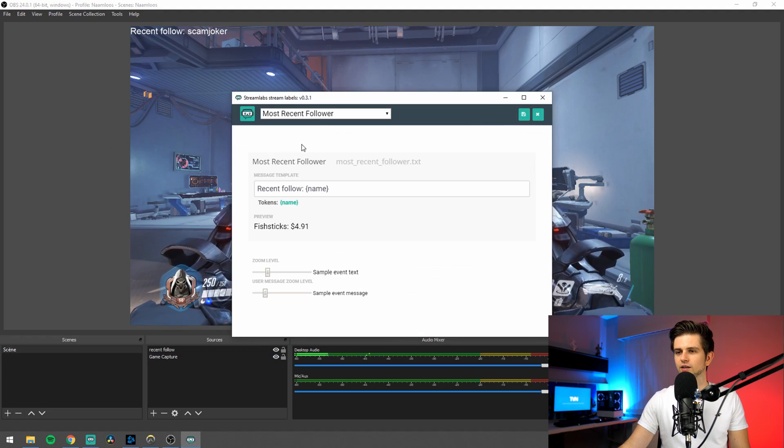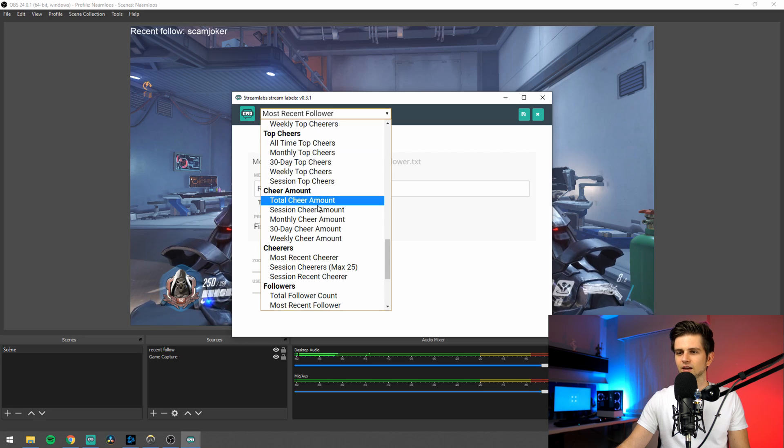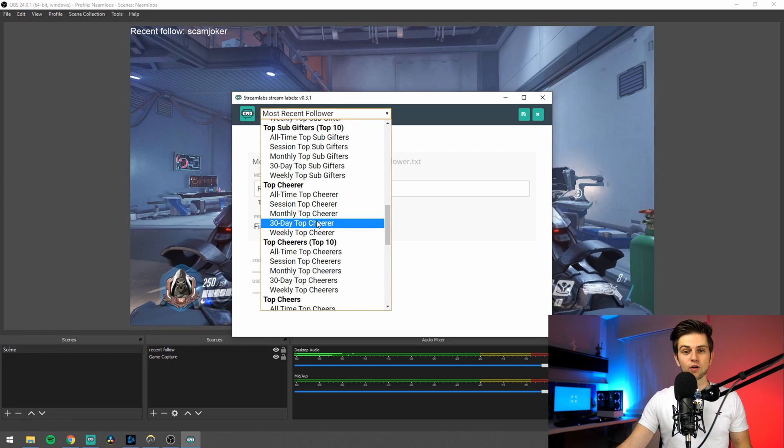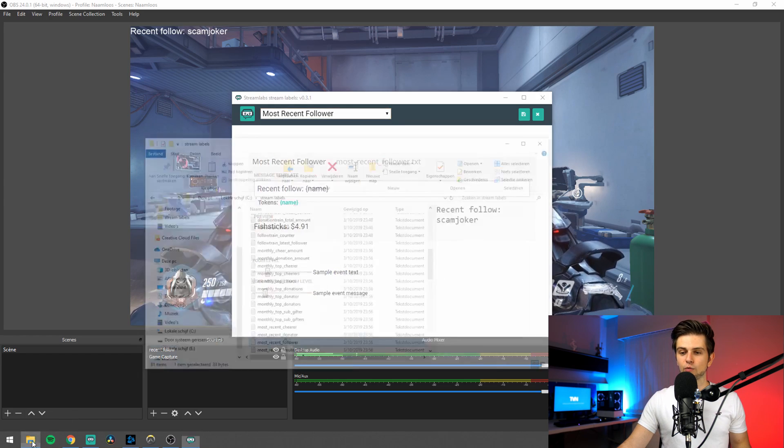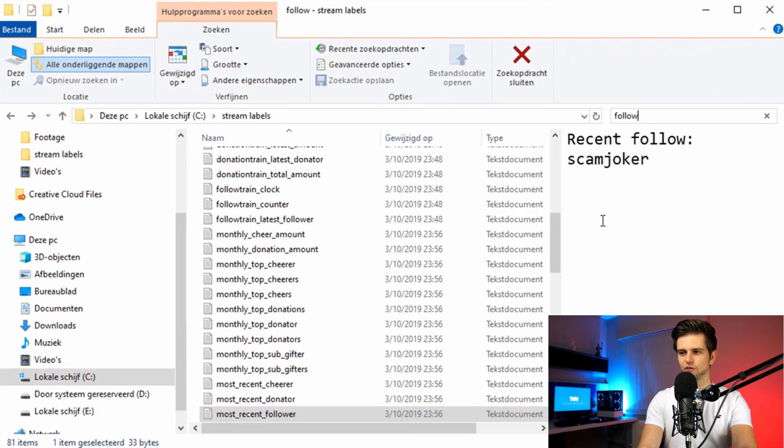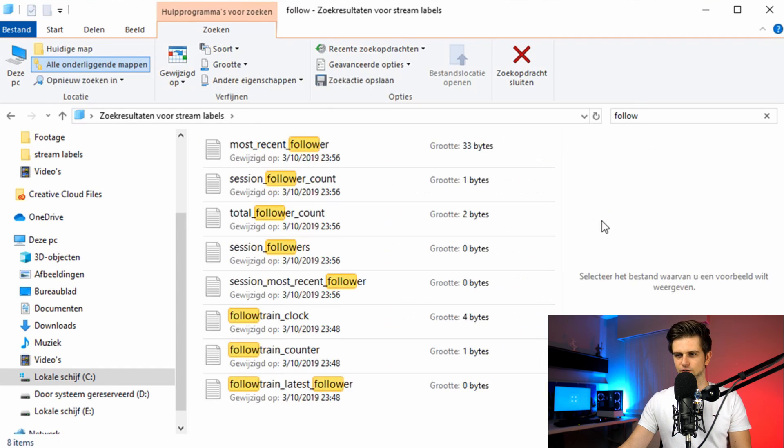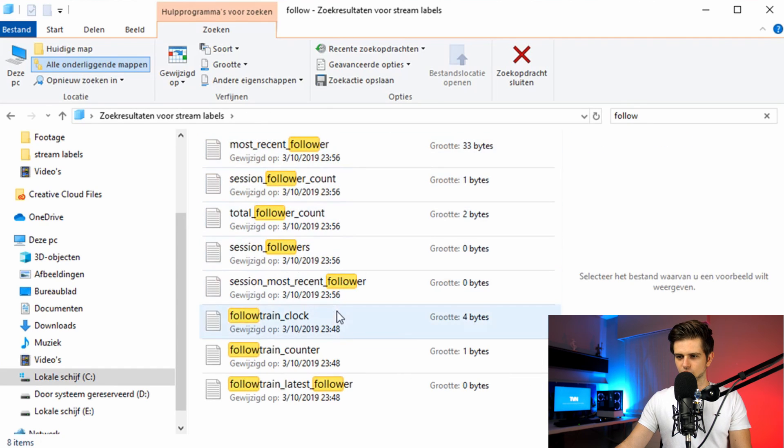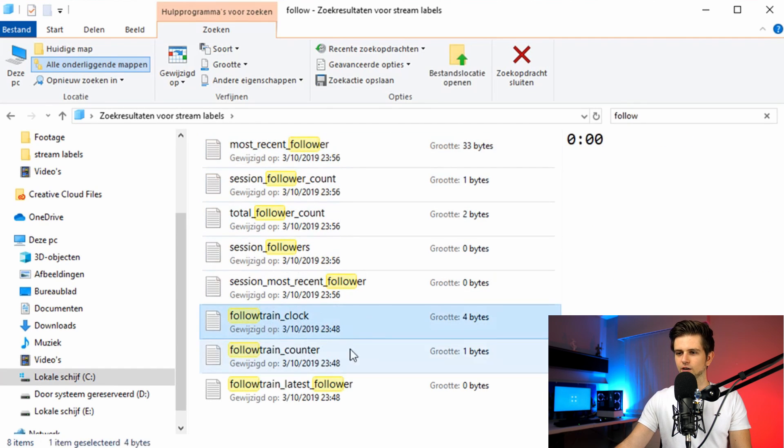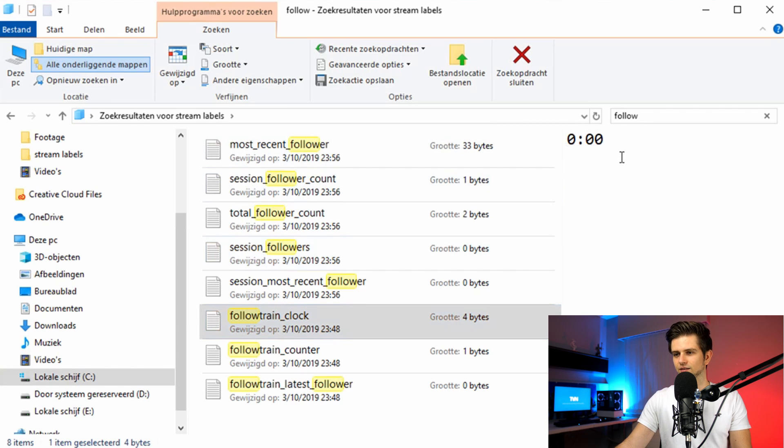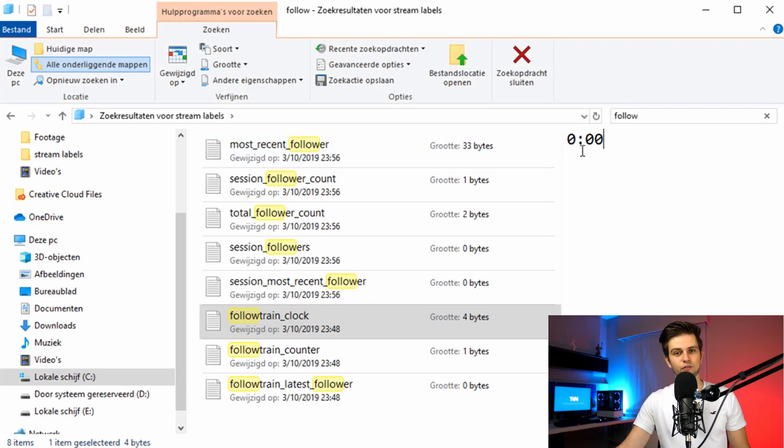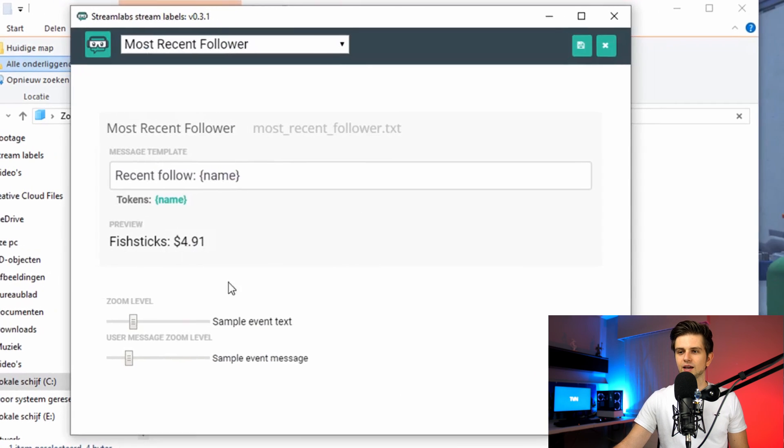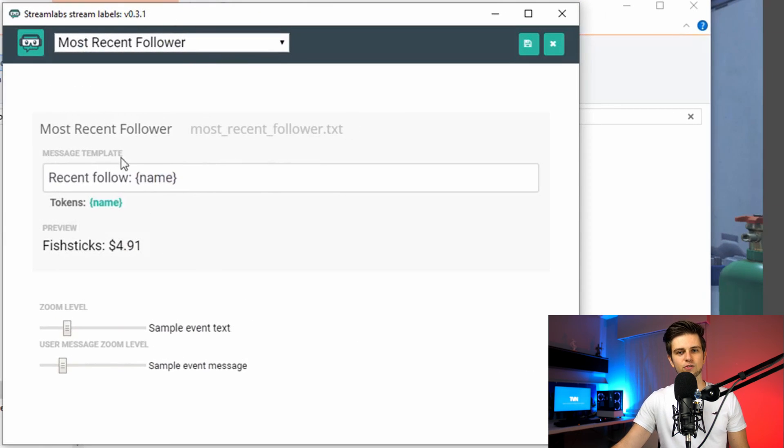When you go to stream labels and to settings, you can add a follow train, et cetera. When we go back to the files, let's type follow. And then search for the follow train. So okay, right here follow train clock. You see by default it's zero. And when I would get a new follower, it would start a countdown. And that would count to zero again, unless I got a new follower. And then it would automatically be reset. And the amount of time that this switches to once we get a follower can also be adjusted in the stream labels program.